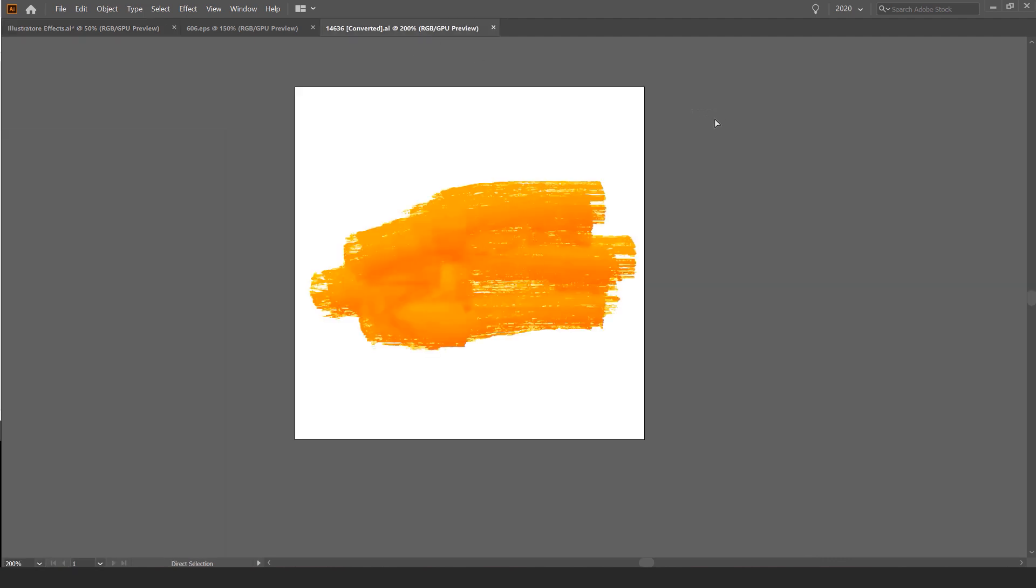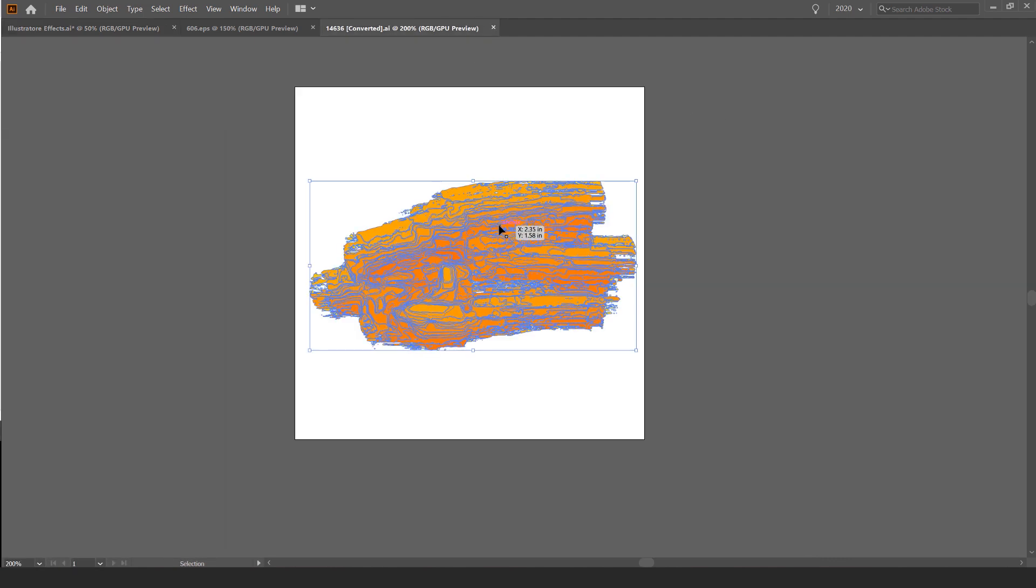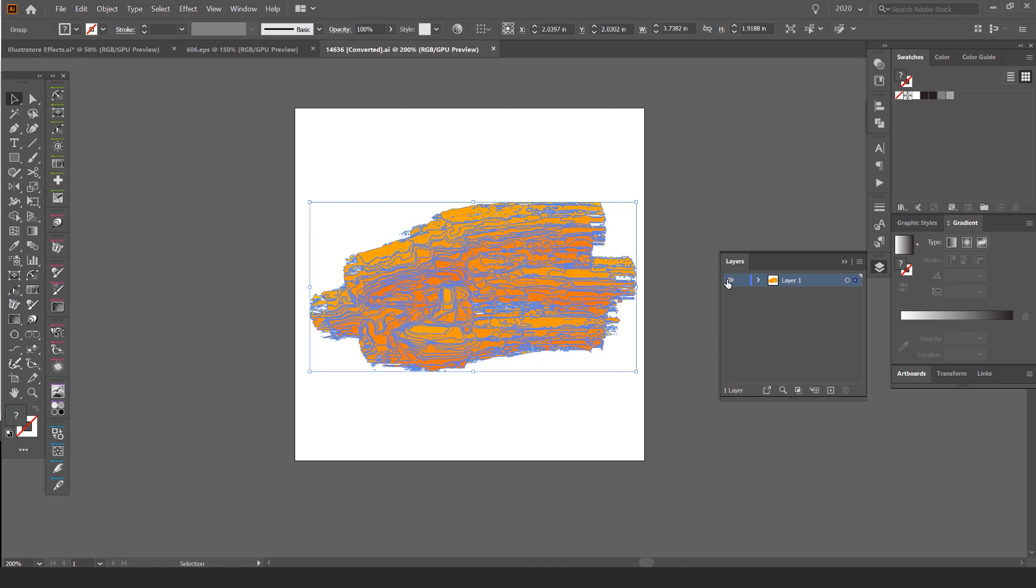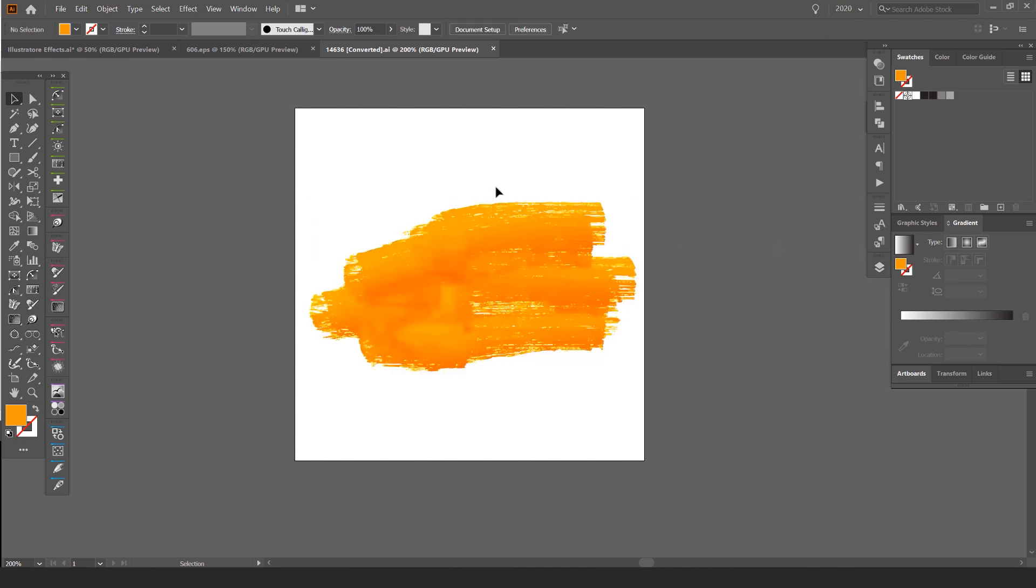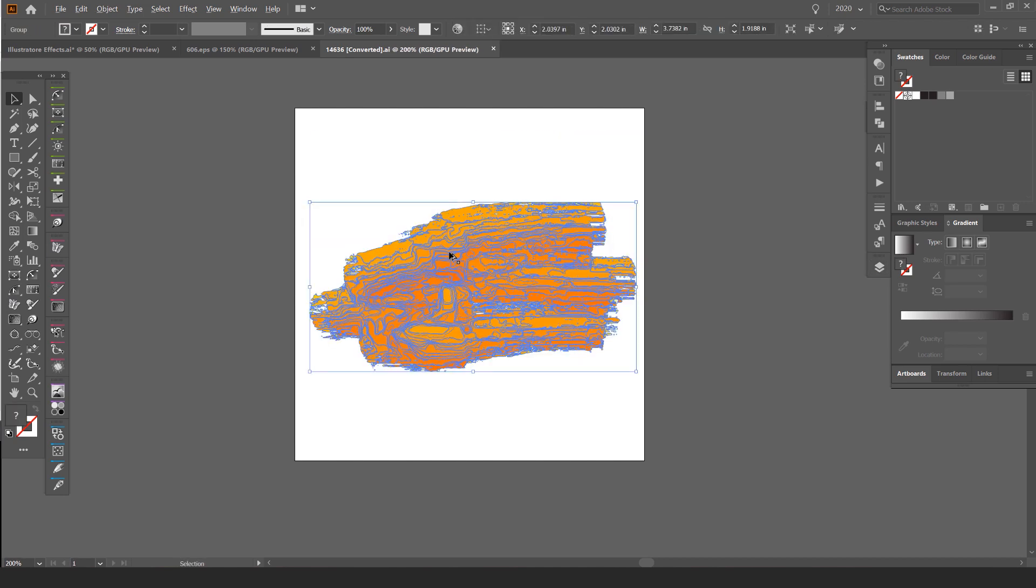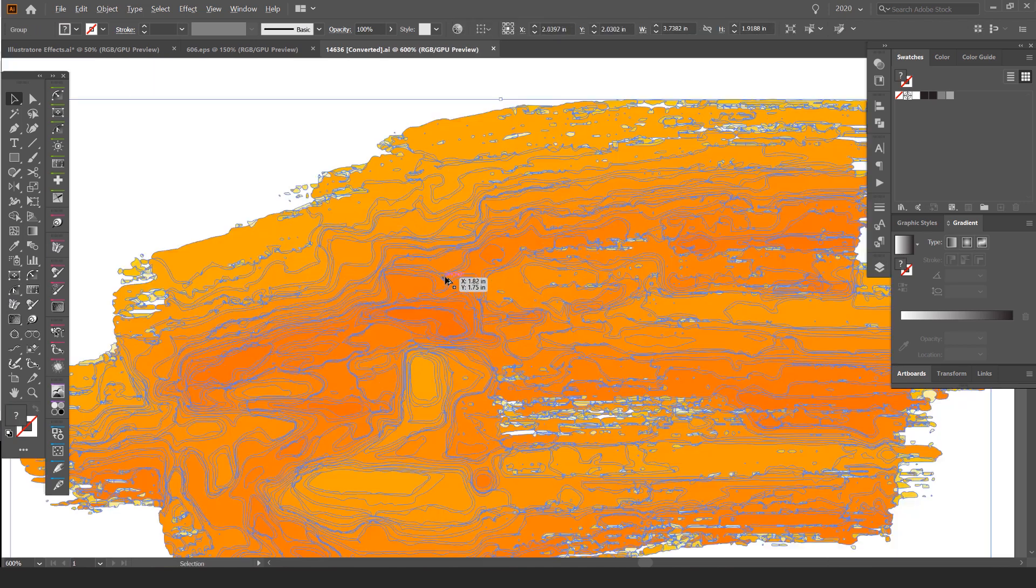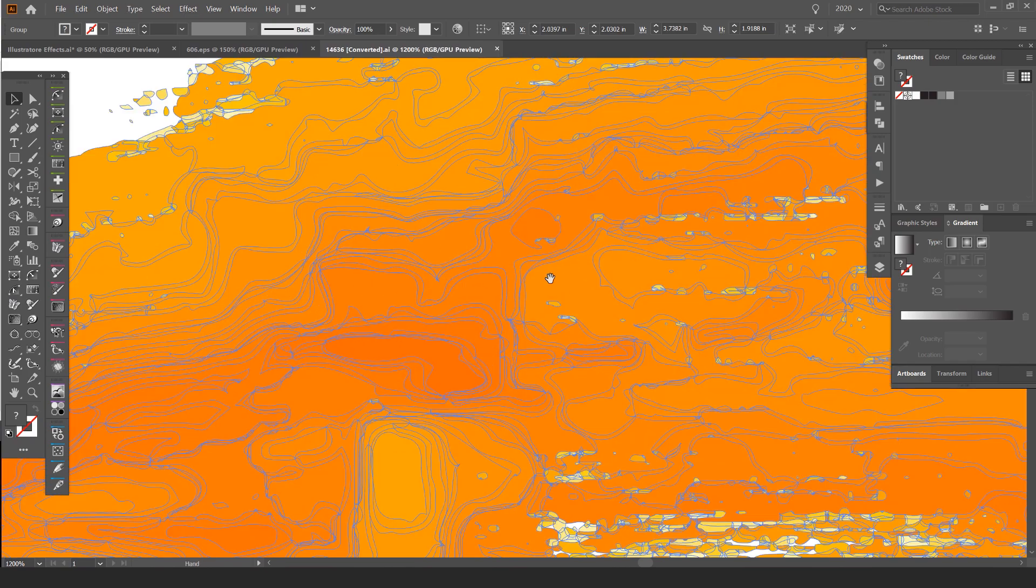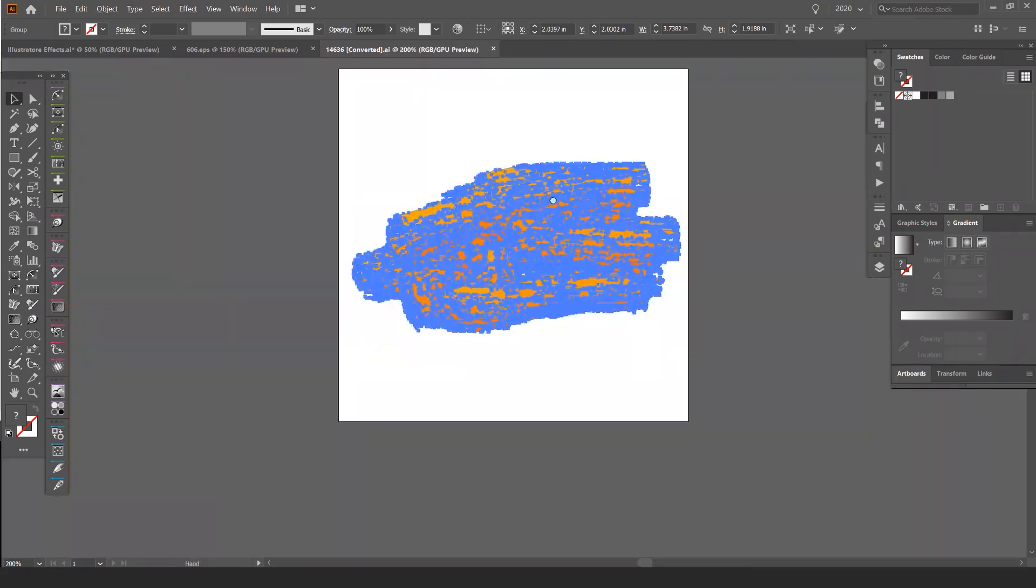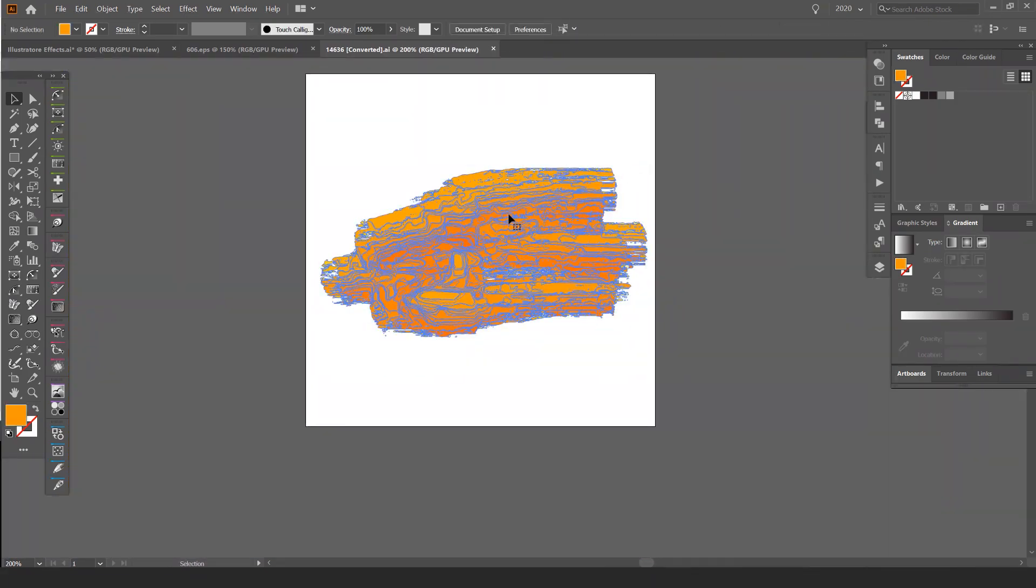So you can see here I have the file already open and you might get some text and stuff. You can just turn the layers off or delete the stuff around it and you should have a shape like this. When I select it, you can see it has all these artifacting, all these shapes and we actually don't want that.